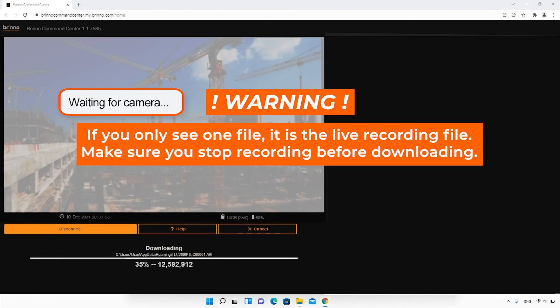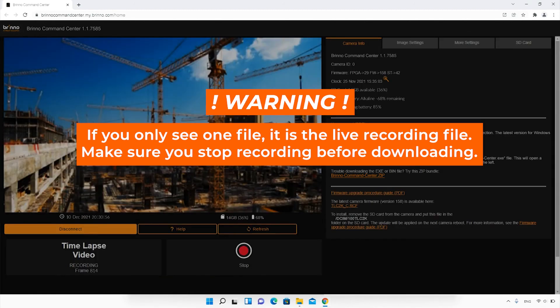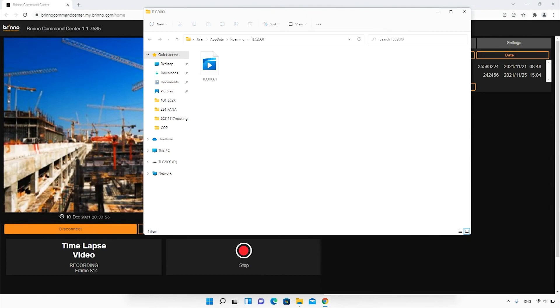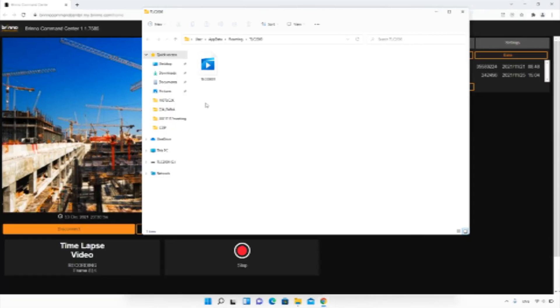Only see one file? Then that is the live recording file. You will need to stop recording before downloading it.